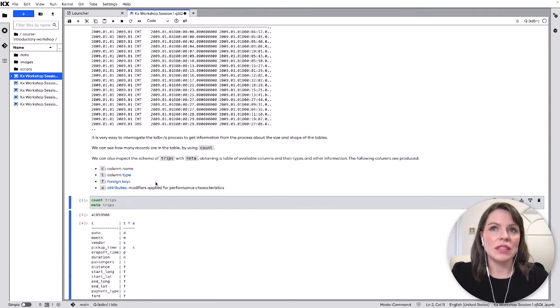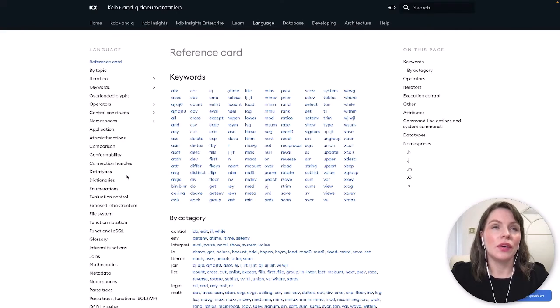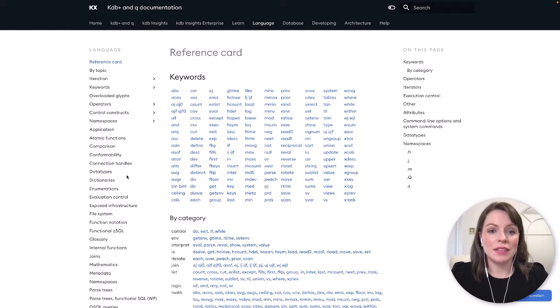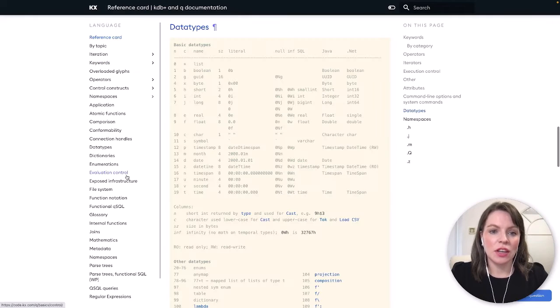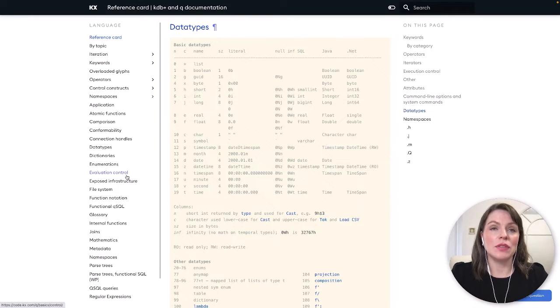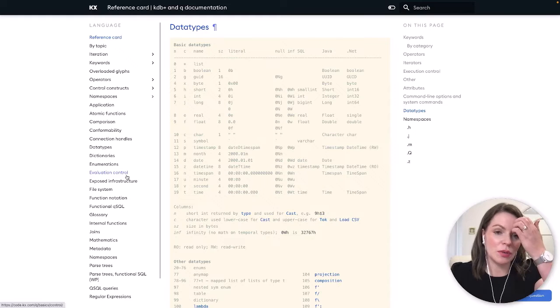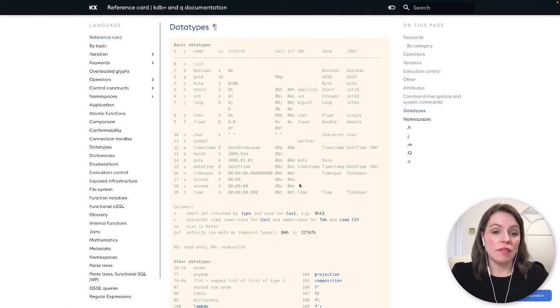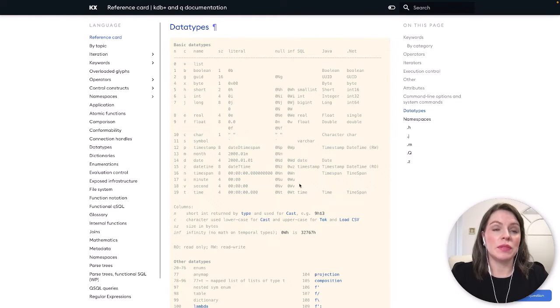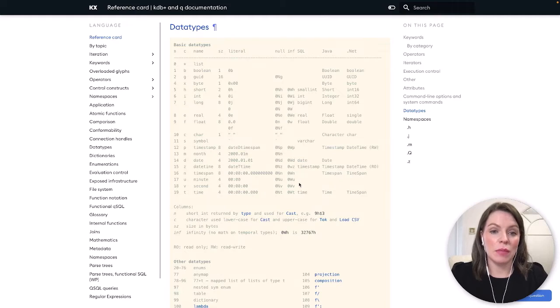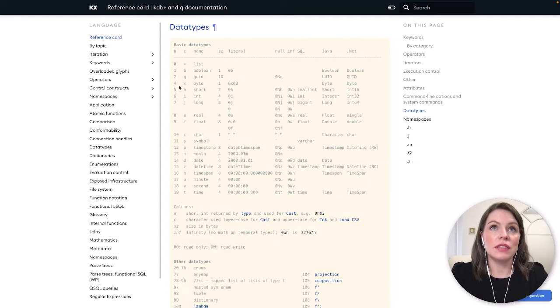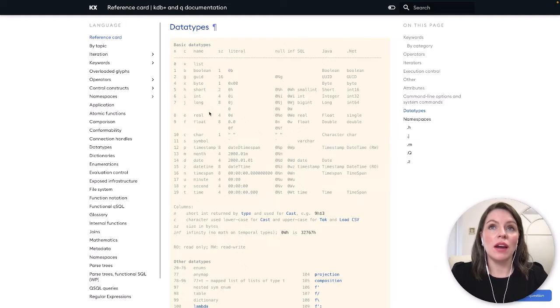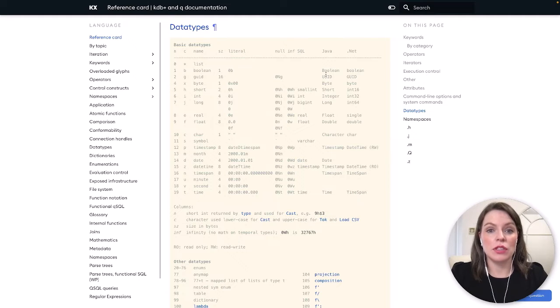Before jumping to that I do just want to show over on our code.kx.com page this is a nice time to jump to our reference card. So if you want to find out what the data types mean that we just seen in our meta command we can reference this column here C and see what type they are and what their equivalent is in other languages.